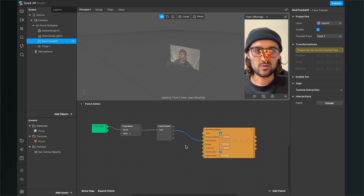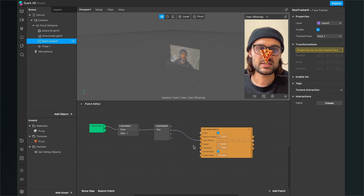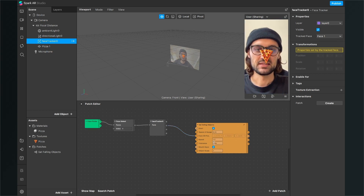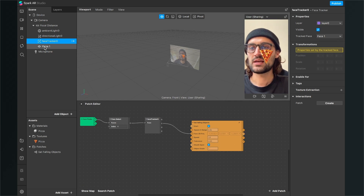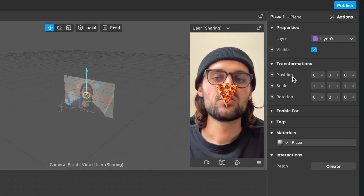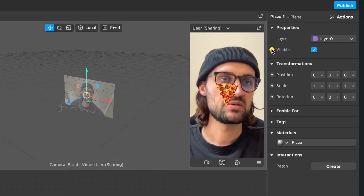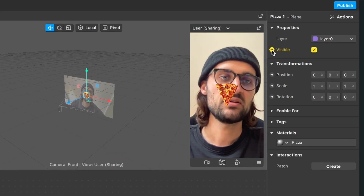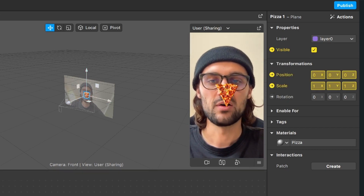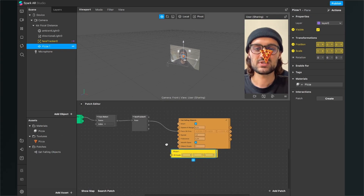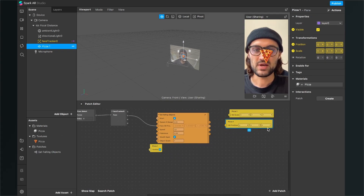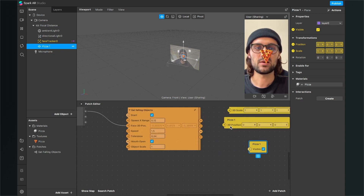Now just connect the 3D position output of the Face Tracker 0 patch to the Face 3D Position input of the Eat Falling Objects patch. Now the patch is already tracking our face but we want the pizza to fall down in the scene. For this, click on the pizza object in our scene, go to the right-hand side and extract the following to our patch editor: the visibility, the position, and the scale property of our pizza. Now those yellow patches are in our patch editor and we have to set them up correctly.